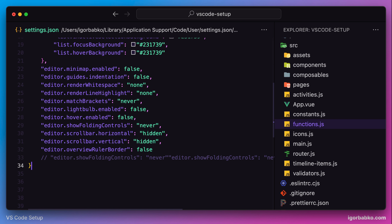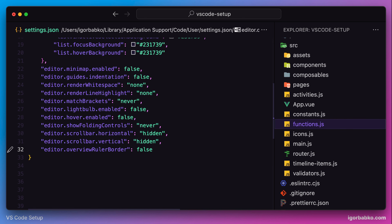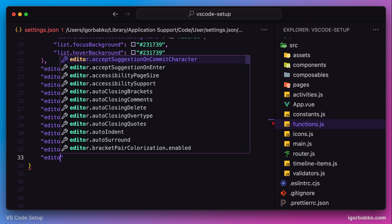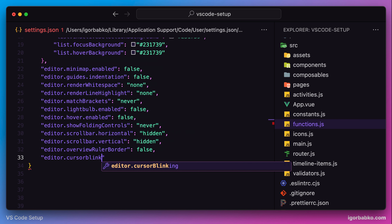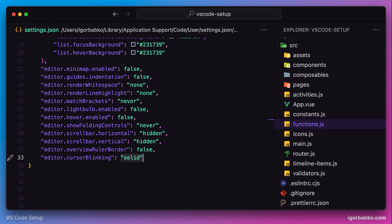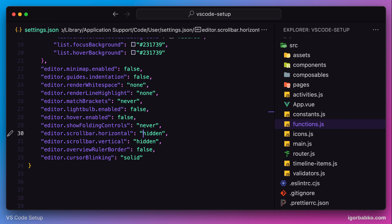Next we're going to review a couple of options related to the cursor. Currently the cursor is blinking, but I prefer the cursor to be solid. So I'm going to specify the option cursorBlinking with the value of solid. Right after saving the file, the cursor is no longer blinking.